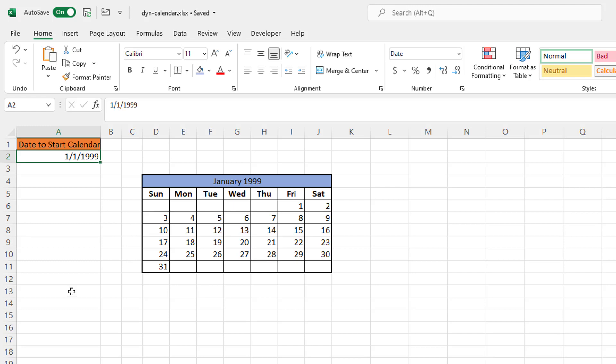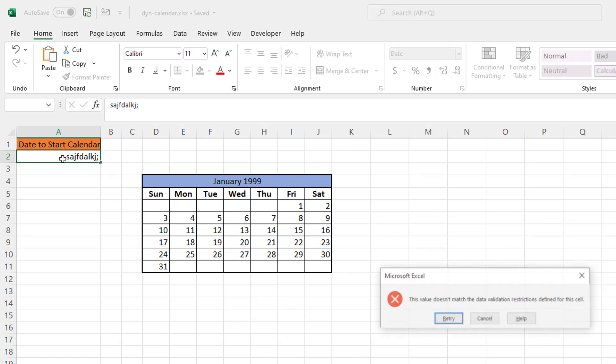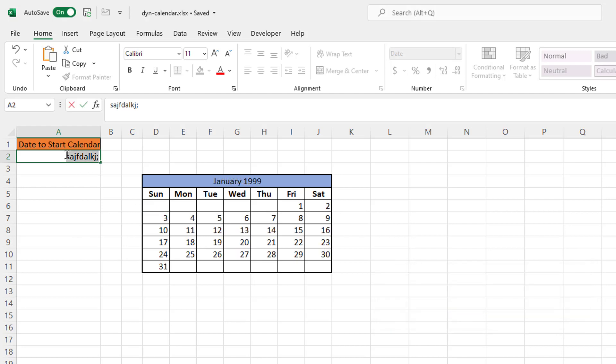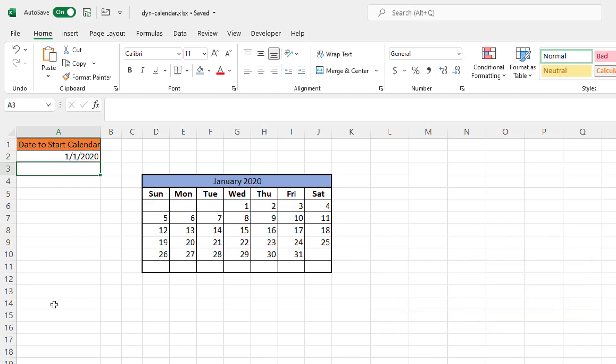And we can foolproof this because we don't want people to enter in some funky information here. We want them to enter in a date, right? So we want them to enter in a date. And I'll show you how to do that data validation closer to the end of the video. Let's get started.